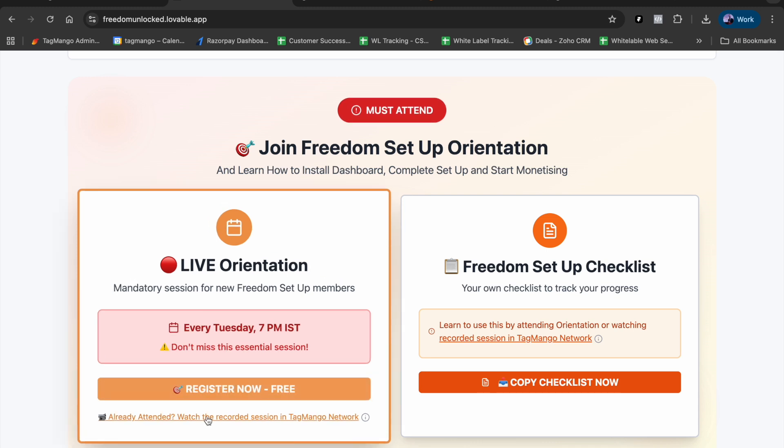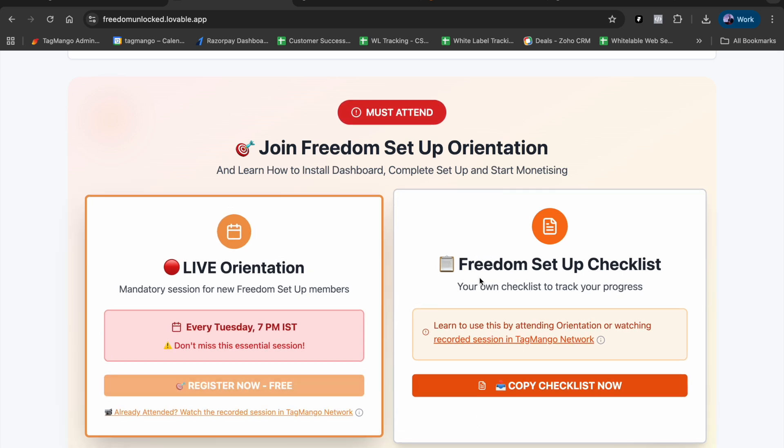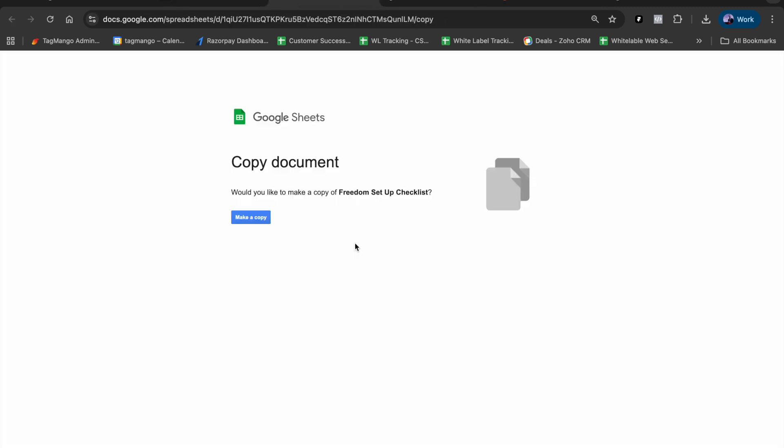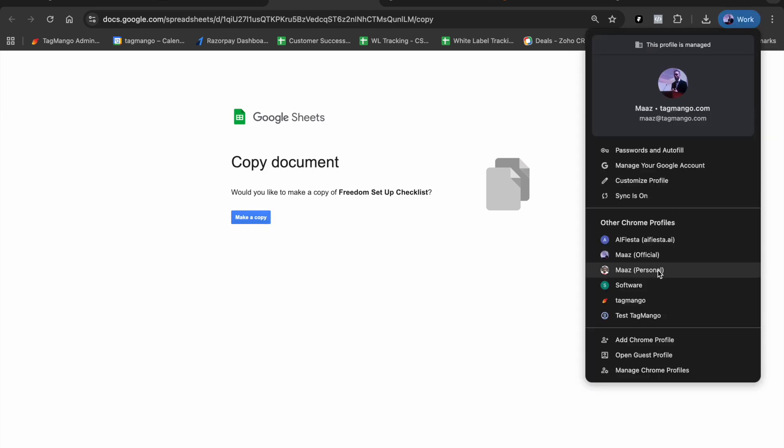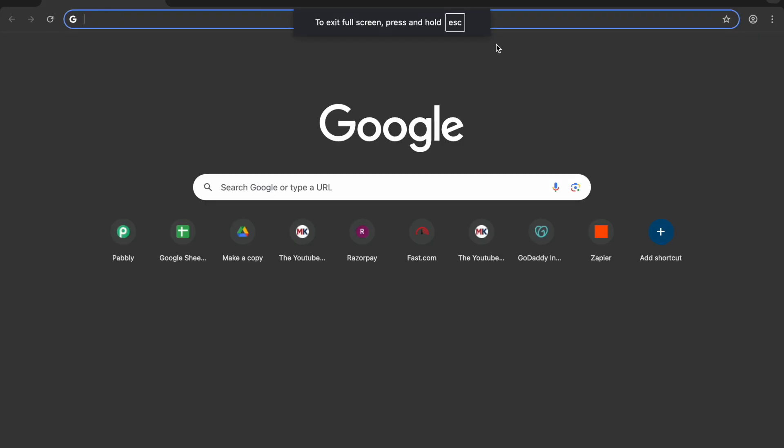For any reason if you're unable to join the live session, you can watch the recorded session and copy the checklist. Click on this, make a copy of the checklist, and then follow it one by one. Once you make a copy, the checklist will look something like this.